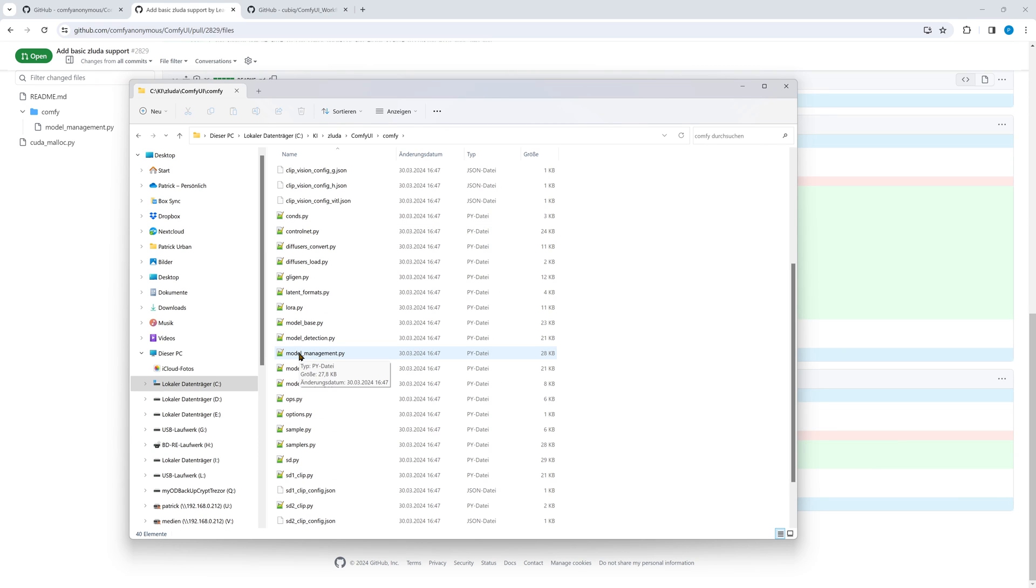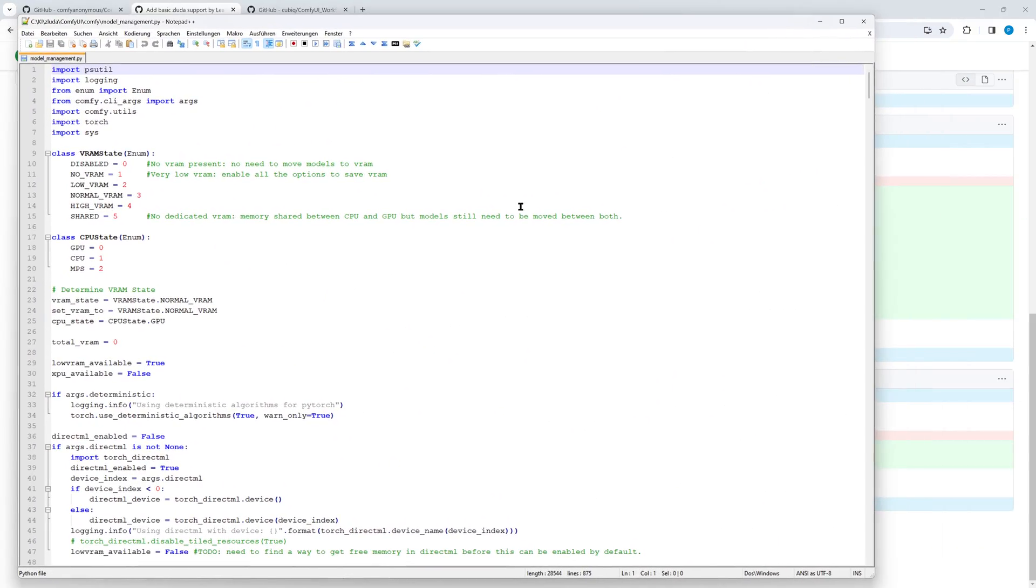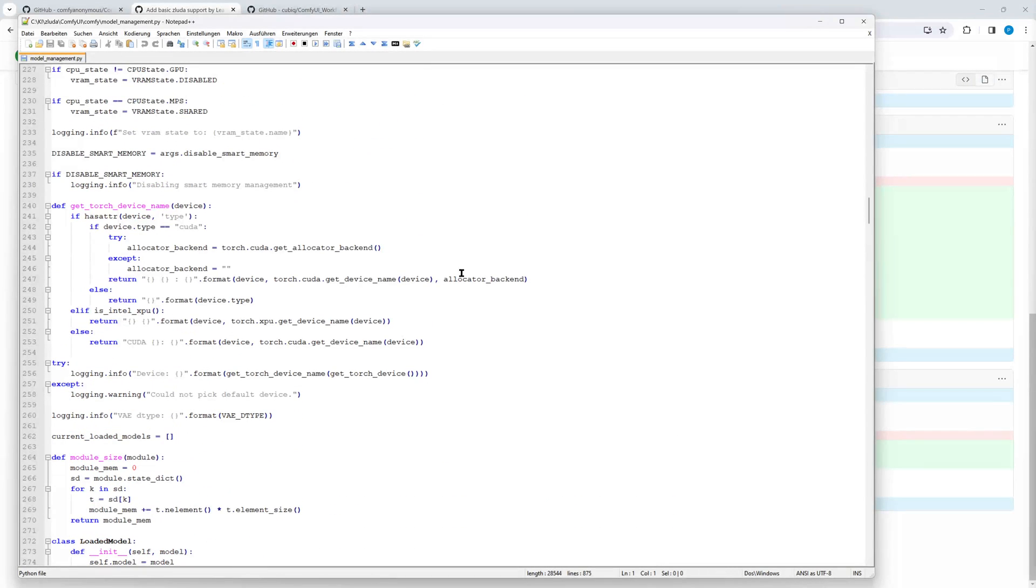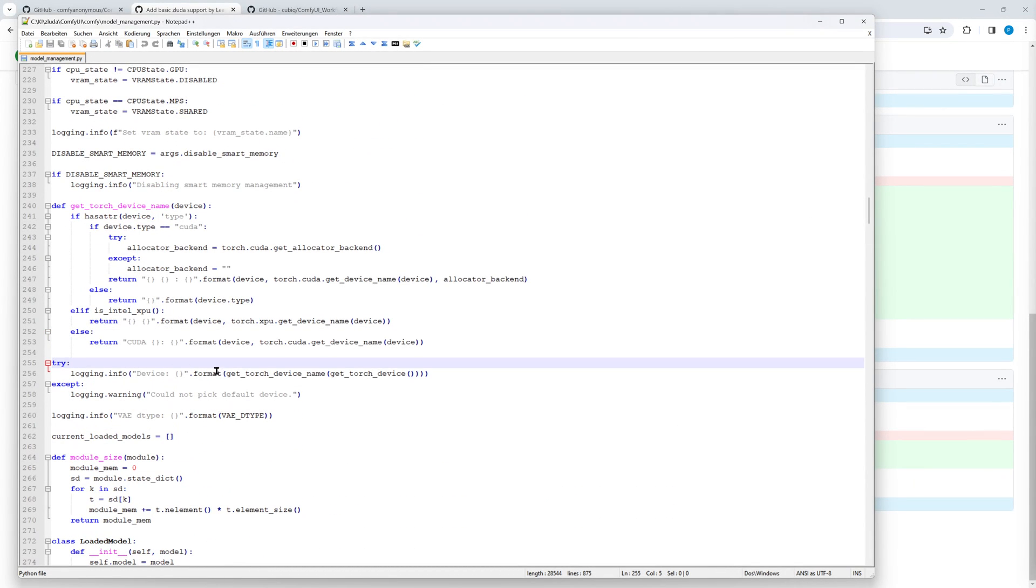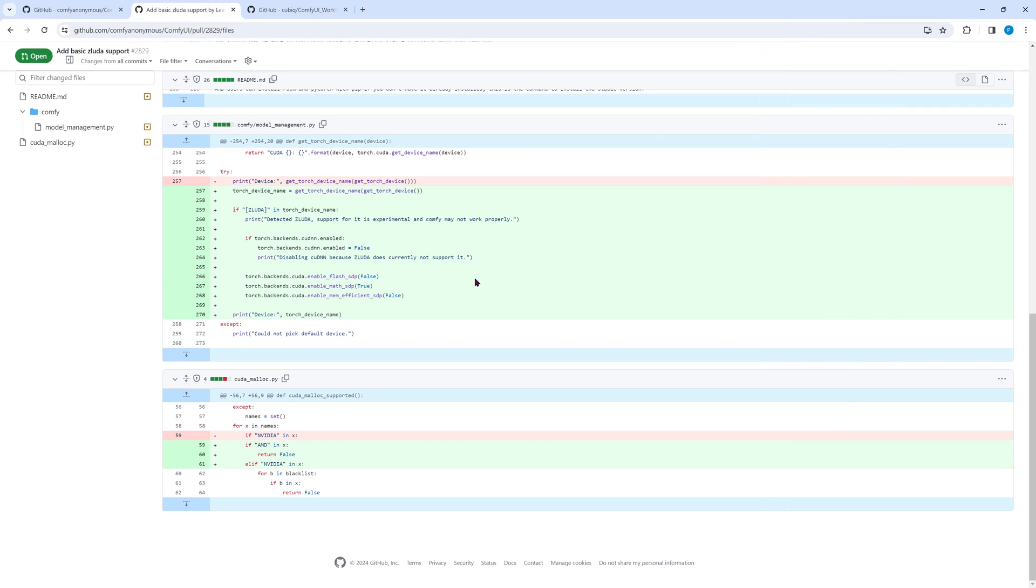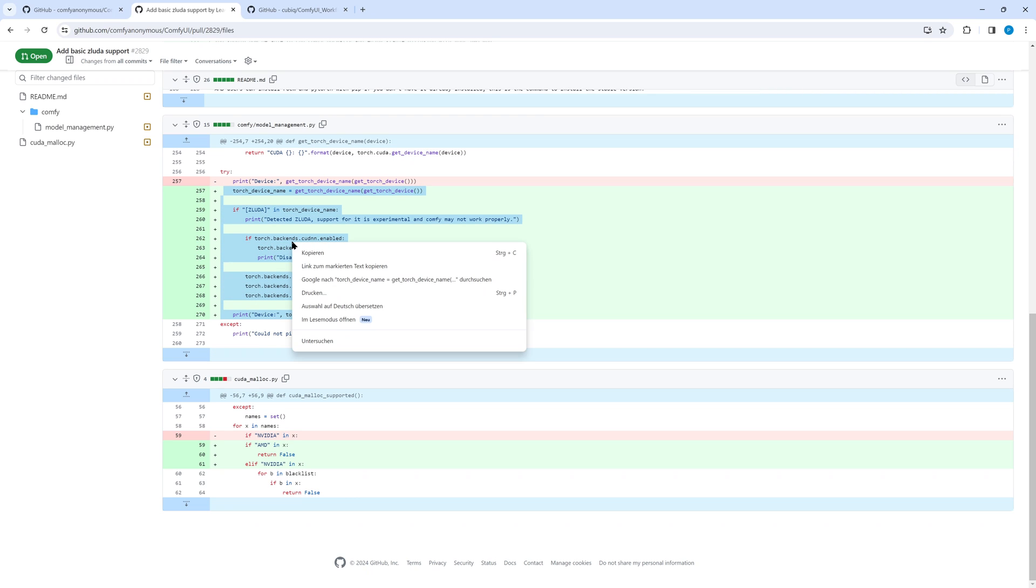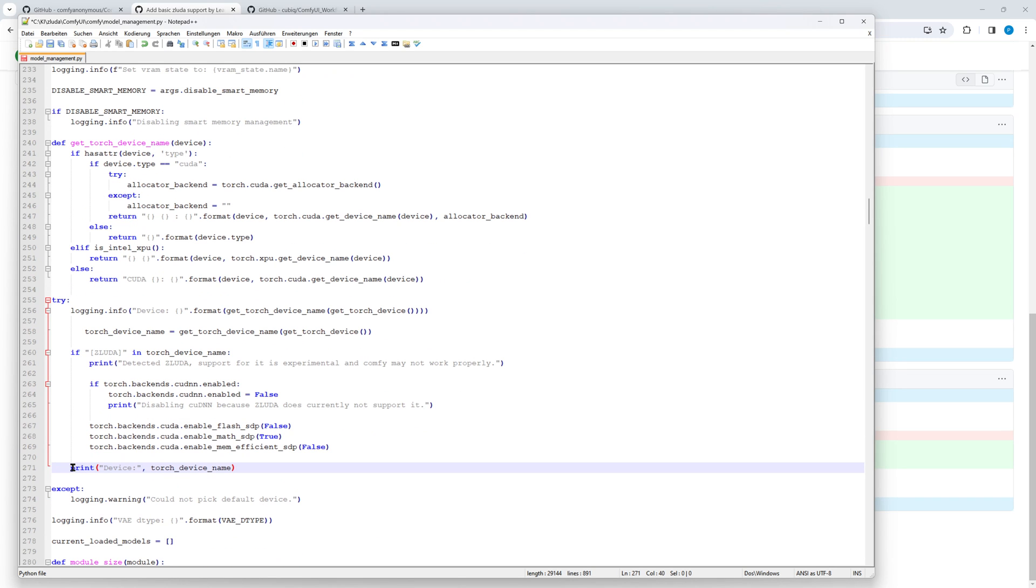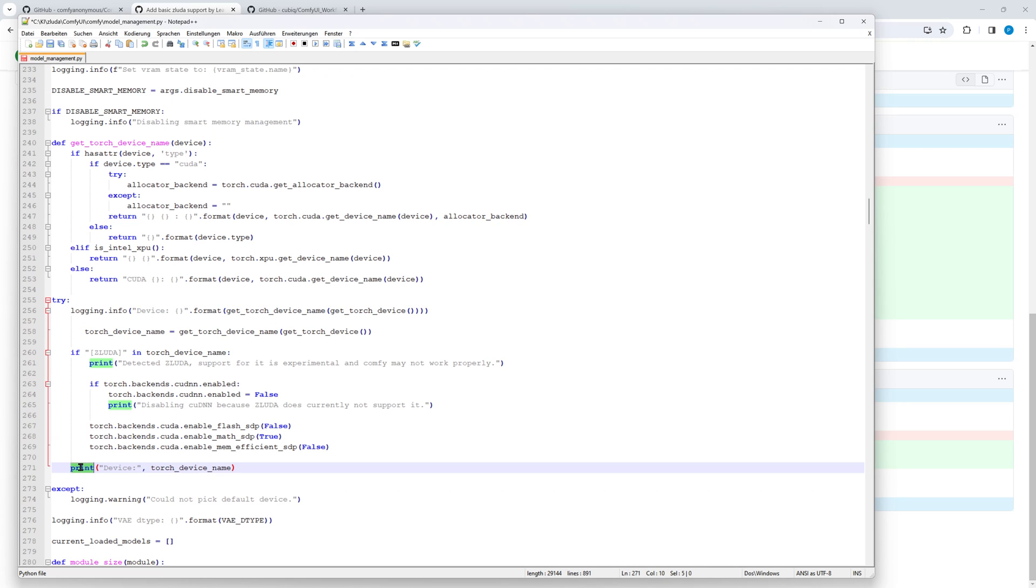We start with model-management.py, it can be found in the subdirectory comfy. We start an editor, for example notepad++. Find the function get_torch_device_name. We have to modify the try block below this function. So we copy and insert the green lines.